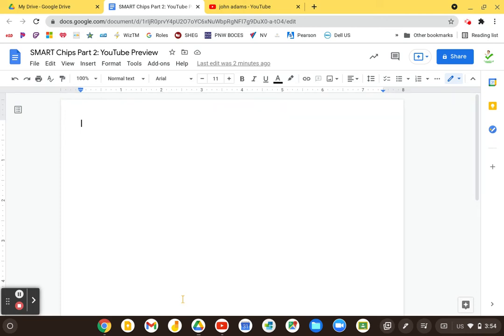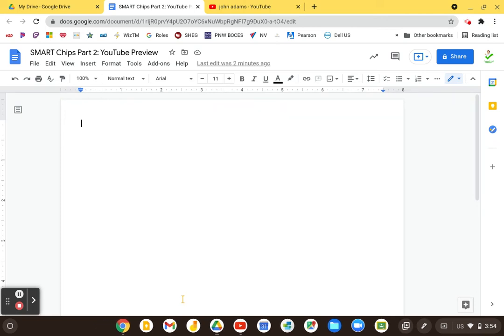Hi everybody, welcome to another edition of 60 Second Tech. This is on Smart Chips, but this is part two from our last one called a YouTube Preview.